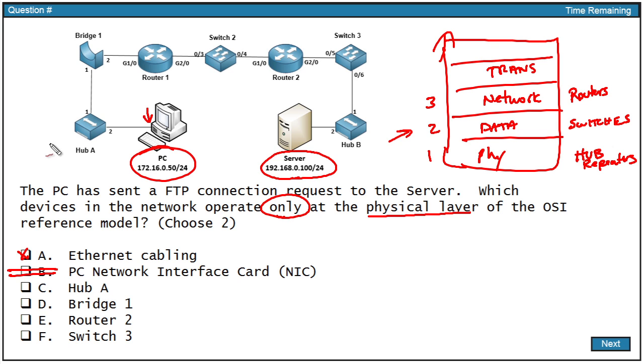Hub A, absolutely. It's a layer one device, as we just looked at. So I'm going to check on that. And we've got two answers. Fantastic. Let's read the rest just to make sure.